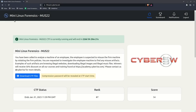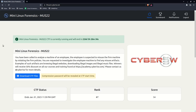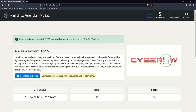Welcome back everyone. Today we're talking about a mini Linux forensics CTF that's available until the end of the year. This is produced by Cyber5W. They have some really good forensic training and this was part of Magnet Summit 2022. For this scenario you've been called to analyze the machine of an employee, so we're looking at an internal investigation. The employee is suspected to misuse the firm machine by violating firm policies. You're requested to investigate the employee machine and find any misused artifacts.